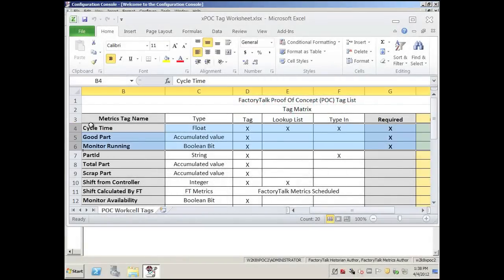FactoryTalk Metrics requires a cycle time bit, floating point good part monitored running bit. All three could be tags, or the cycle time could be a result of a lookup list, or you could type it in.